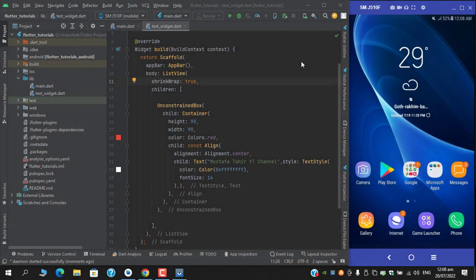Assalamualaikum, what's up guys, this is Mustafa Tahir and I'm back with another random stuff video. This video is about connecting your physical device over Wi-Fi with the help of Android Debug Bridge, which is ADB.